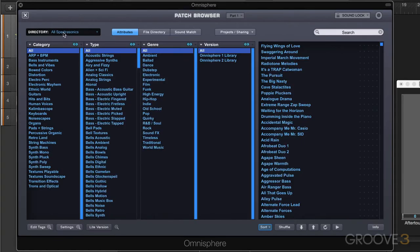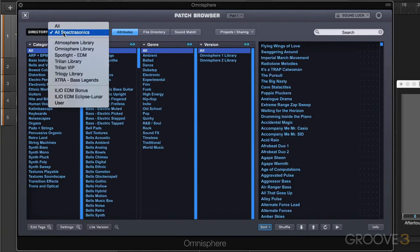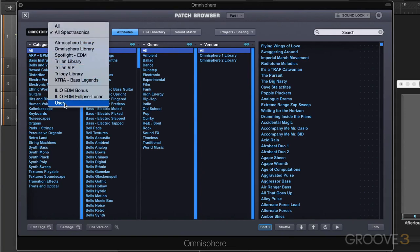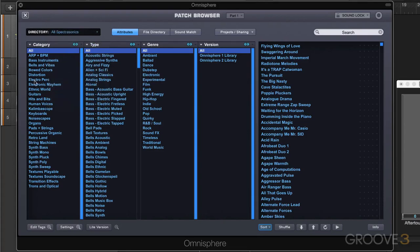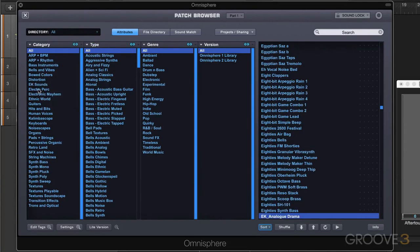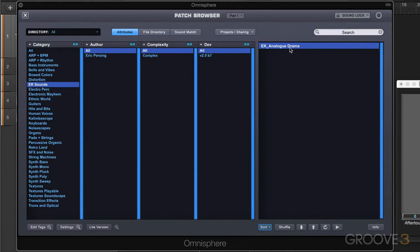Now we have all Spectrosonics in the directory here and I can go to all, but notice that there's the new user category at the bottom. Let's go to all. And as soon as I do that, this new category appears here, EK sounds. And if we look in there, we'll see that there's my patch.